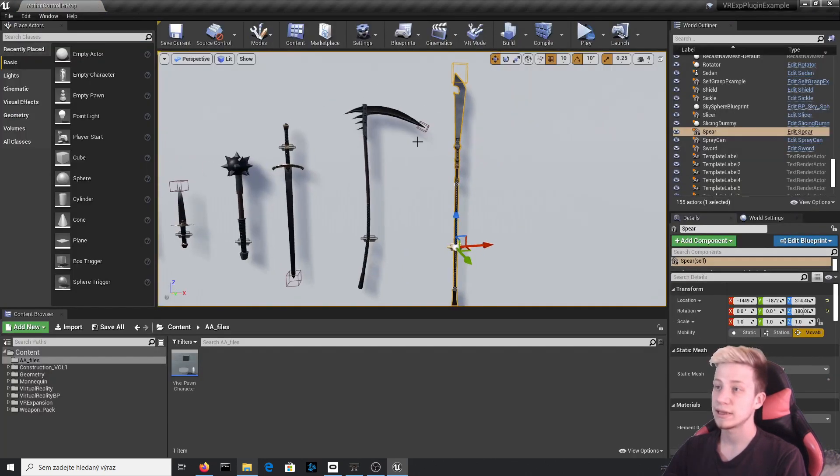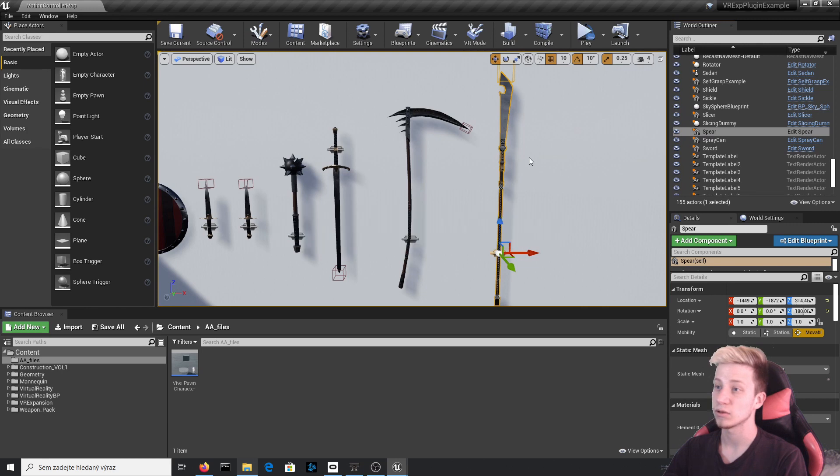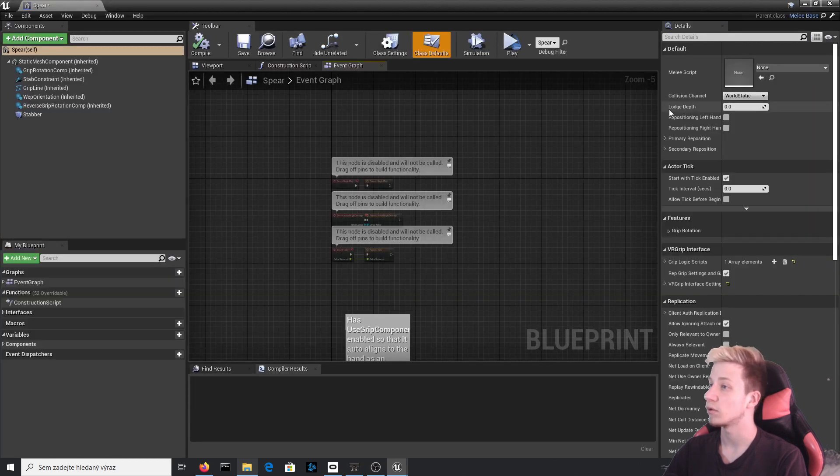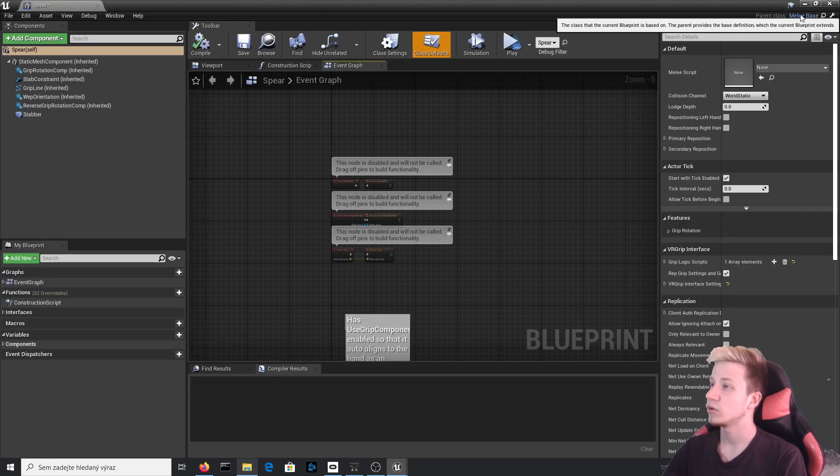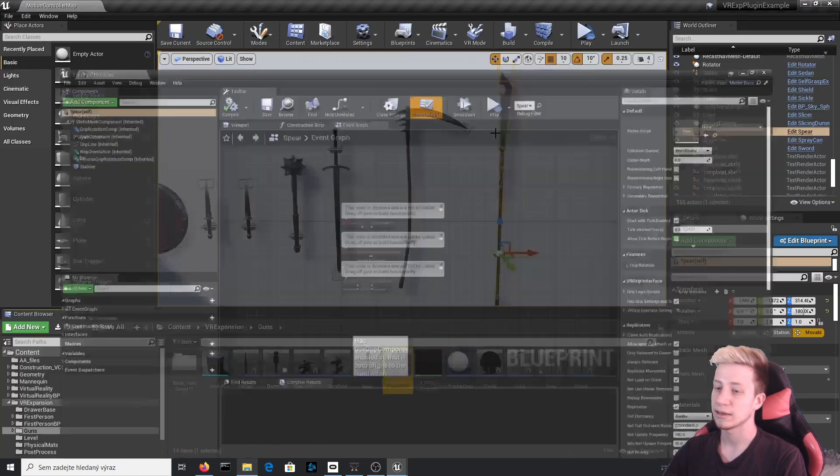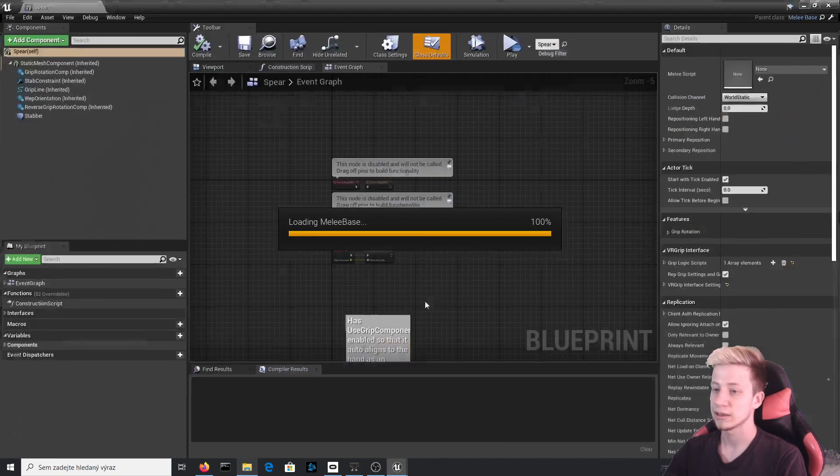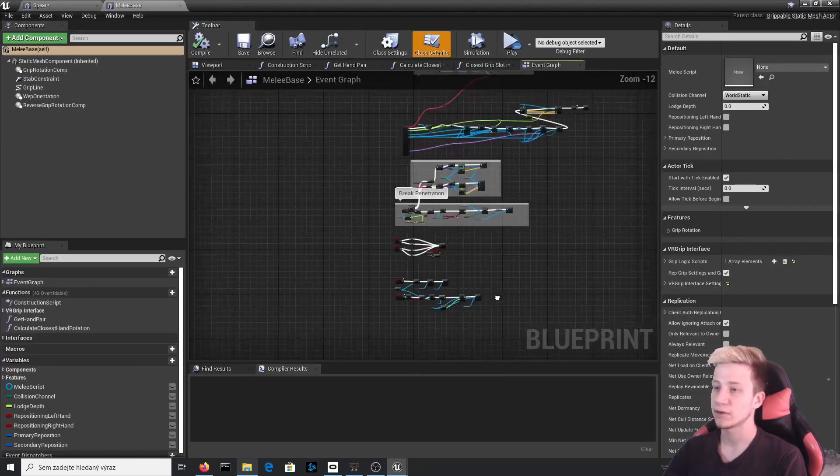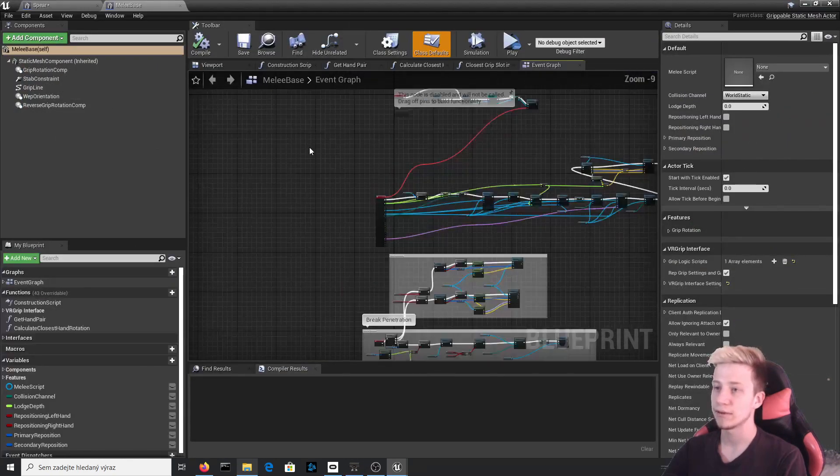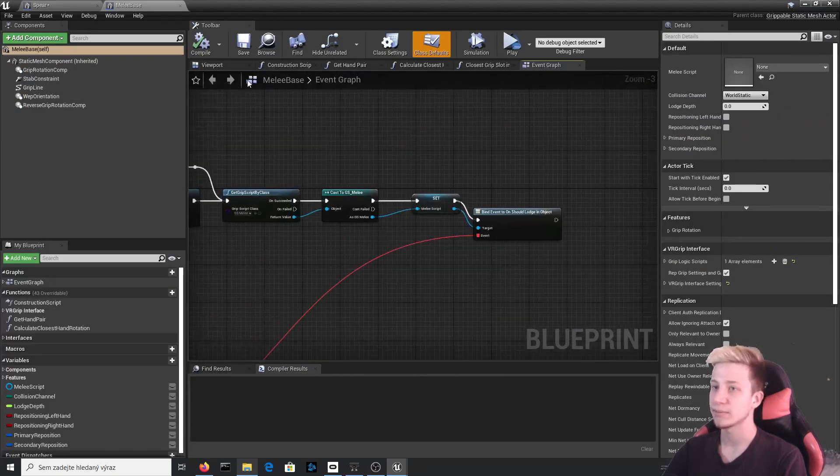The thing is that these weapons are made as child actors of some base weapon, which is pretty good for us because it will be easier to modulate it. If you click right here on the left upper corner, you can see that it's all based on melee base. So click on this little icon and find melee base.